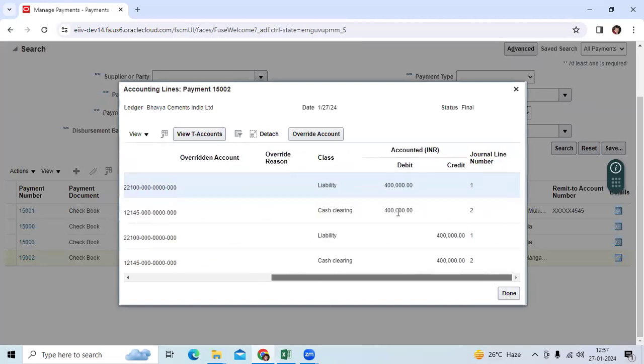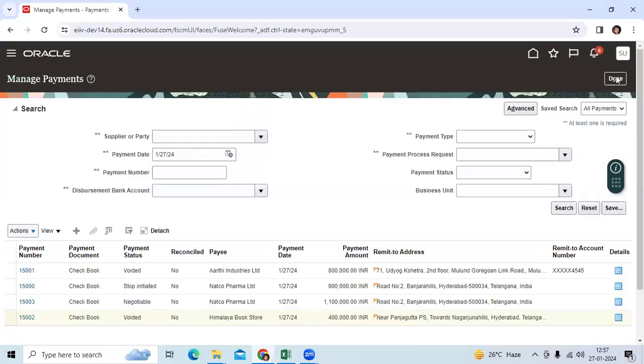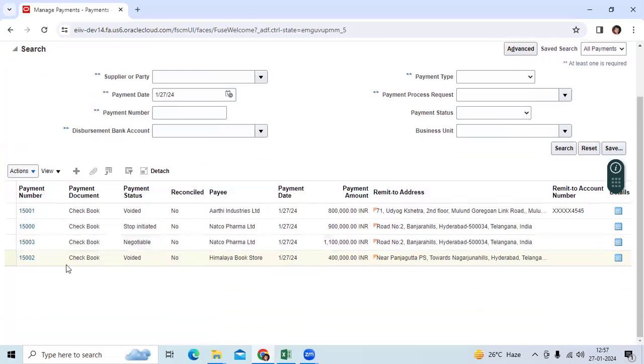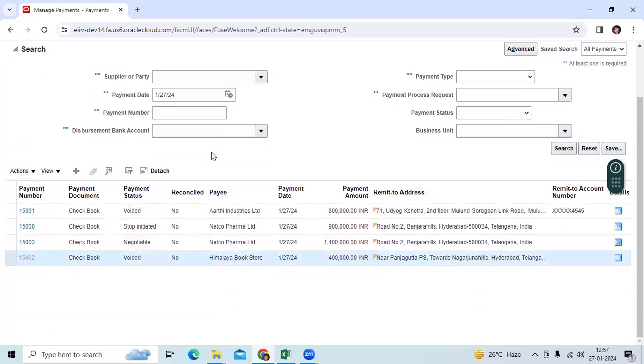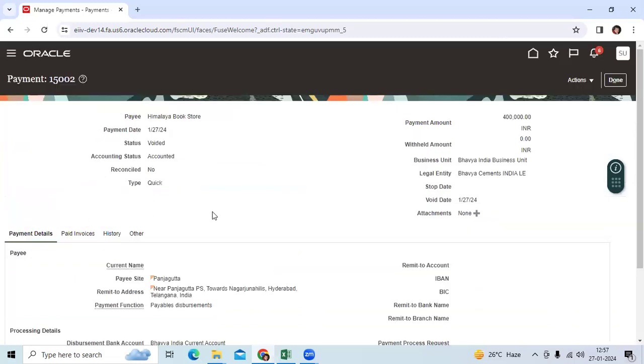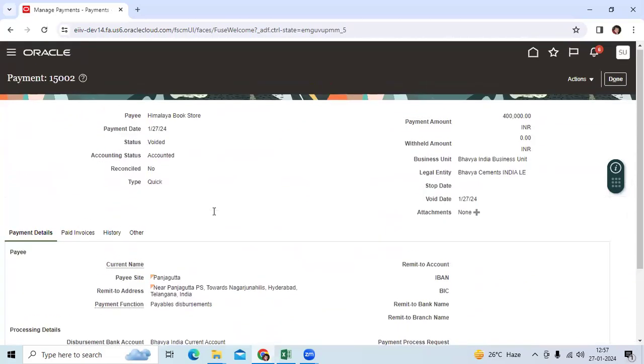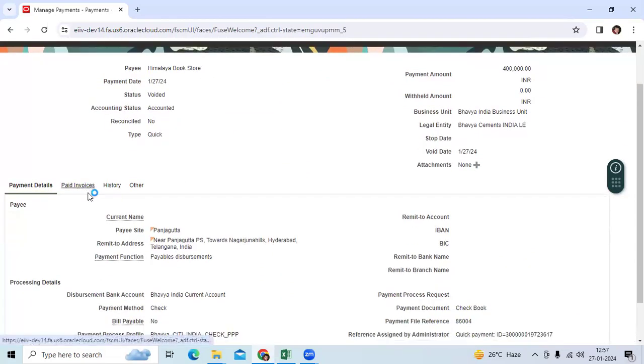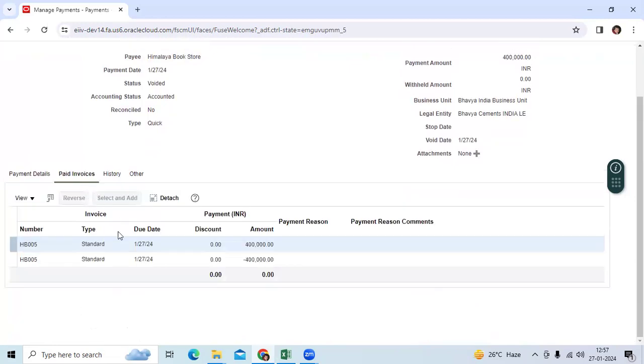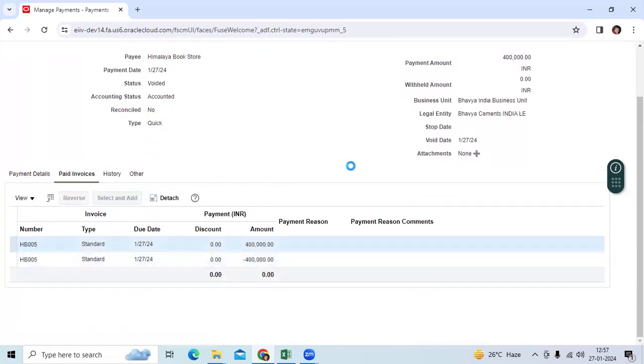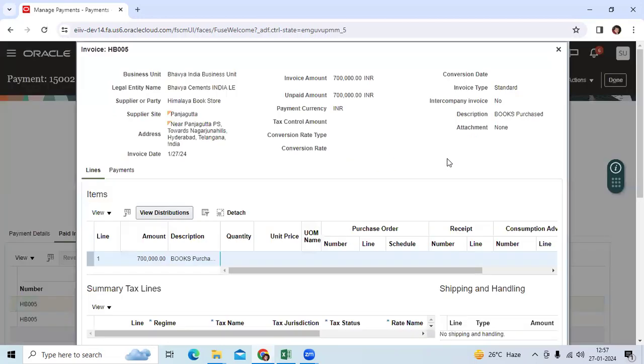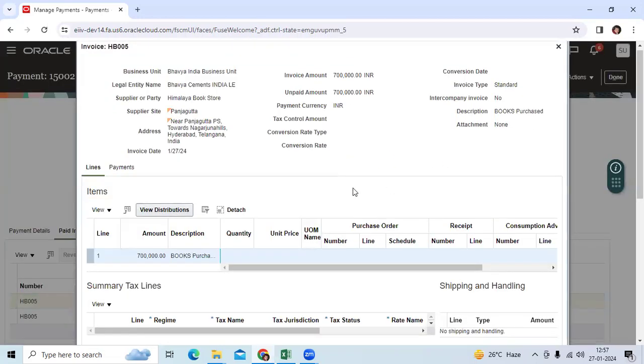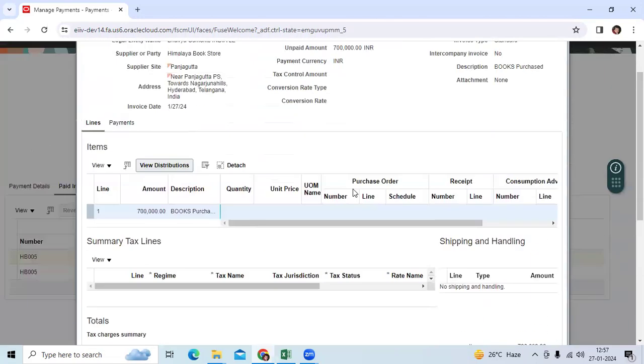We can see reversal entries. Then if you go to here, Himalaya bookstore or art universities, you can see the paid invoice. You can go back to the invoice level here. You can see that will become unpaid status.